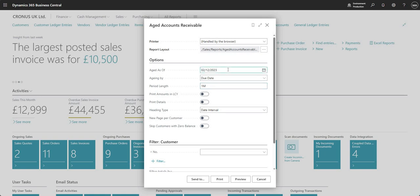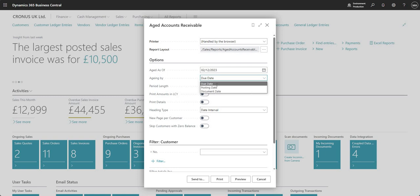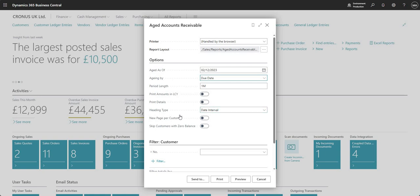Moving down to the options area, we get a bunch of options we can use to define the output of our report. I can set aged as of a particular date, and age by due date, posting date, or document date — just choosing options that drive how I'm going to see the data generated in the report. The options area does vary from report to report, because different reports look at different data sets and therefore require different filters.